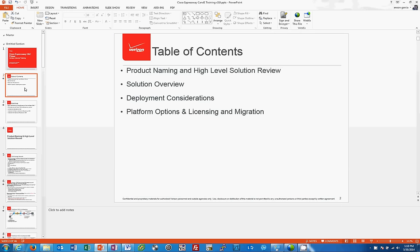Table of contents. I'm going to go through four particular parts in this training: the product naming and a very high level review, a solution review which is a little bit deeper, deployment considerations when you're working with a customer, and platform options, licensing and migration as well.